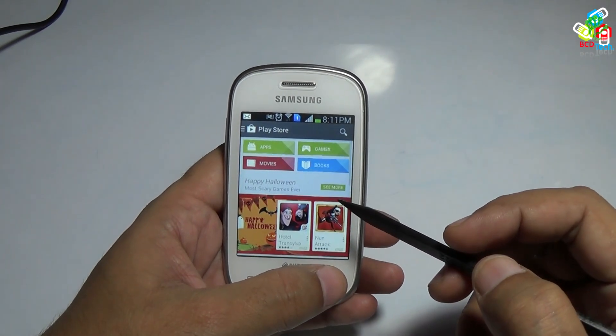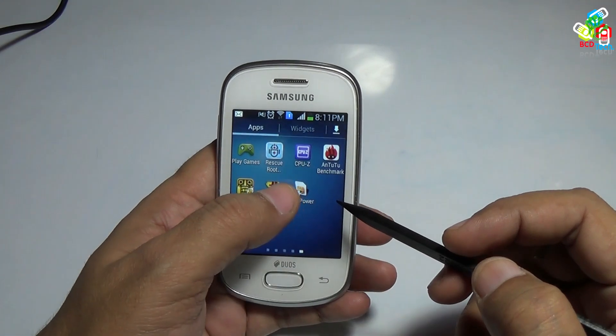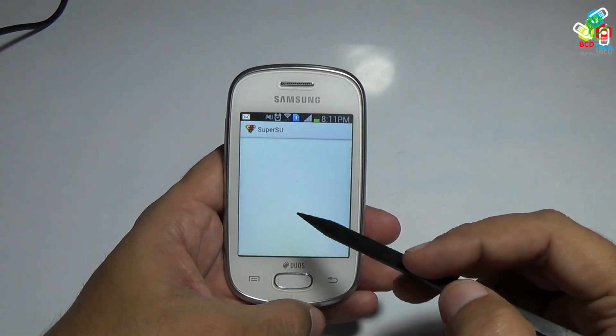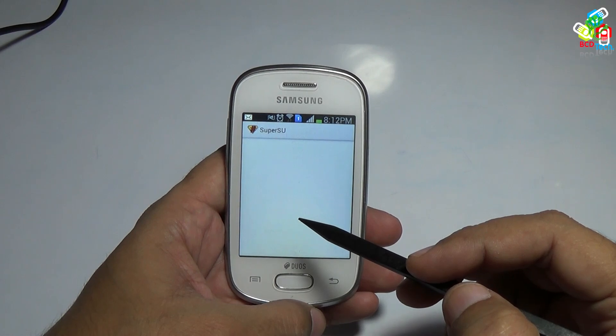I will show you the root system status of this device. As you can see, the superuser binary is now upgraded.